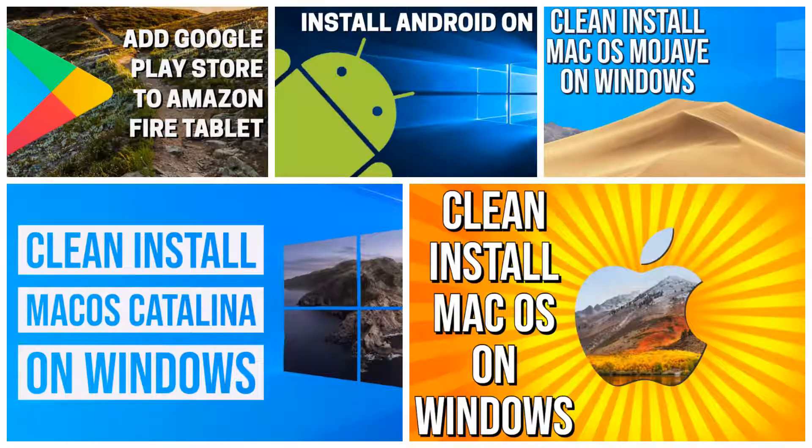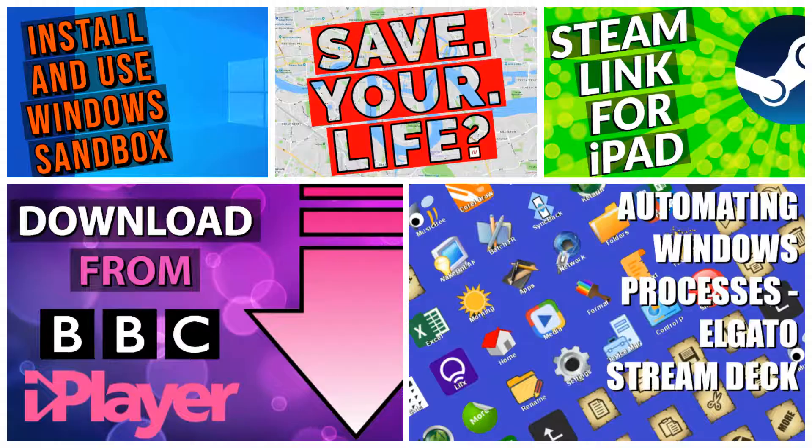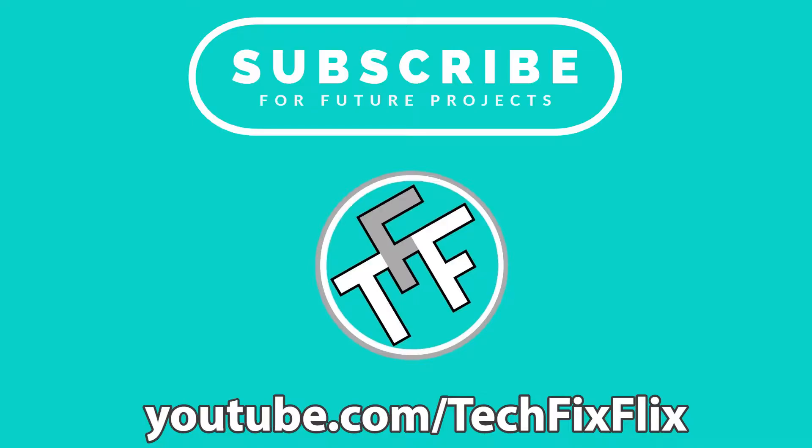Also, be sure to check out our back catalogue of tutorials, and subscribe to see our future content.